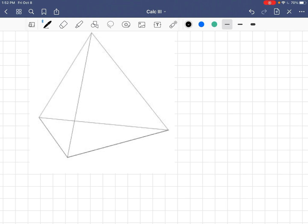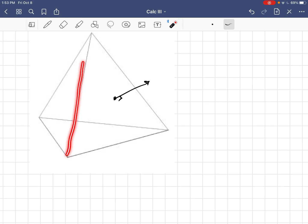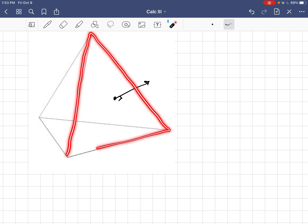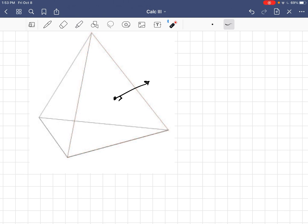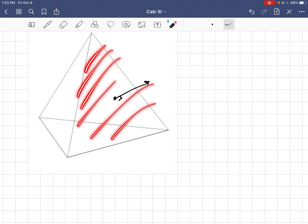See, this tetrahedron has four faces, and we define an area vector to be a vector perpendicular to a face, say in this case, this face here, with a length equal to the area of that face.